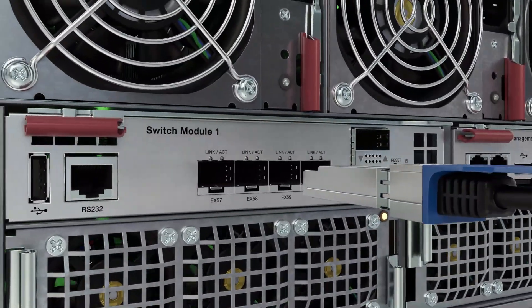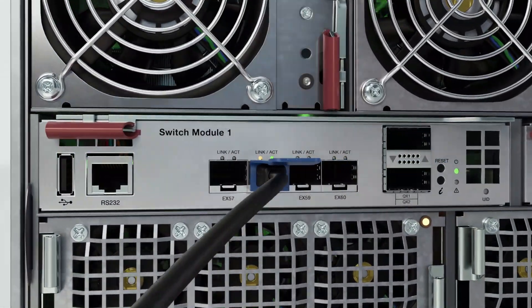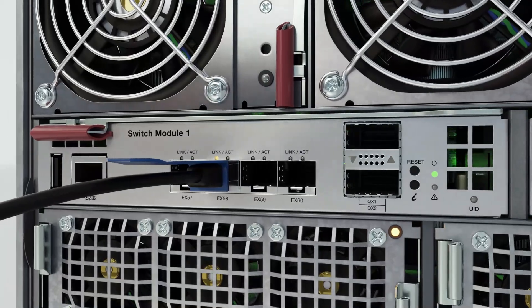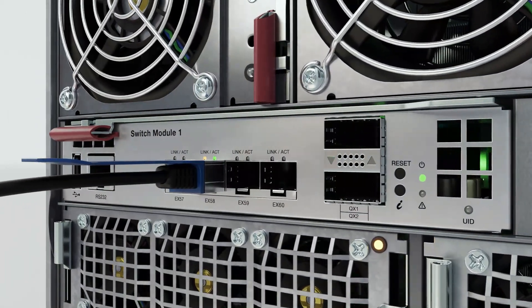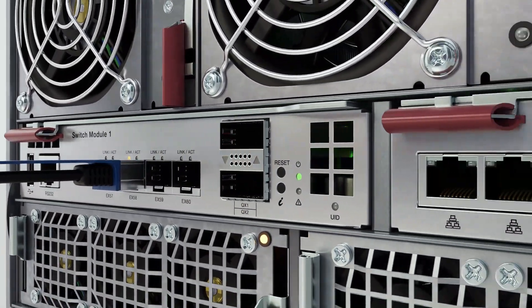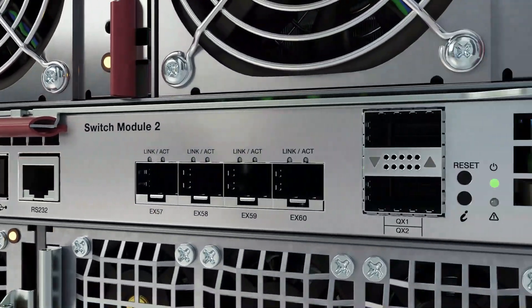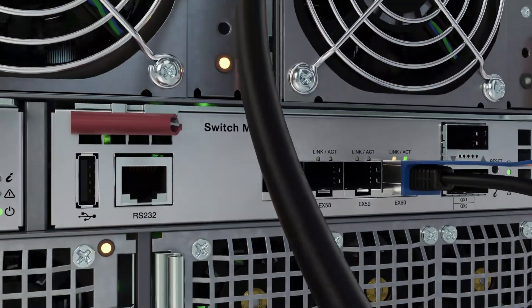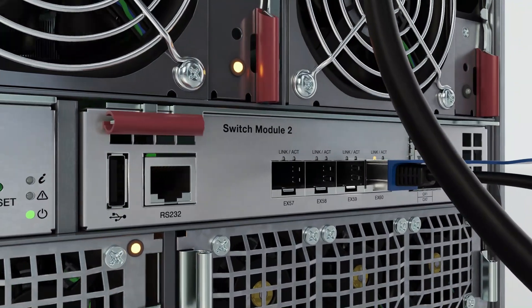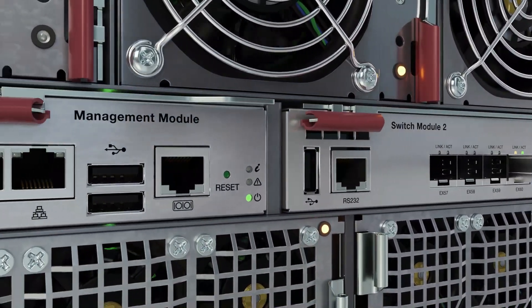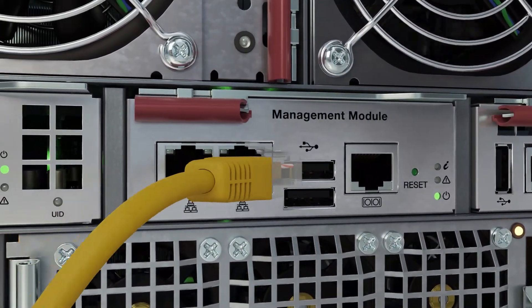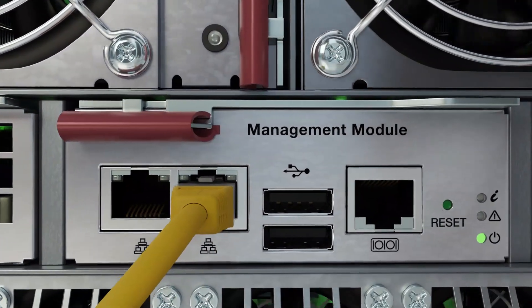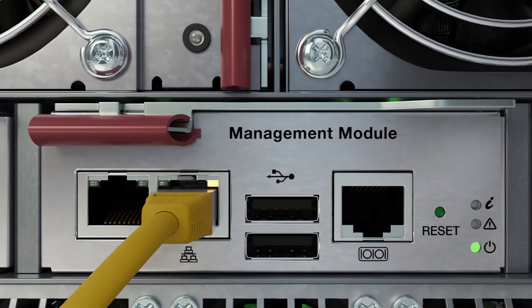The 4500F switch modules each contain four SFP plus 10 Gbps interfaces and two 40 Gbps interfaces. Switch module 1 provides internal blade communication and future expansion, switch module 2 allows for external communication with the chassis, and the chassis management module provides two 1 Gbps RJ45 ports and administrative control.